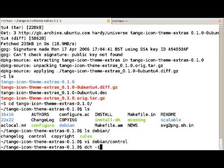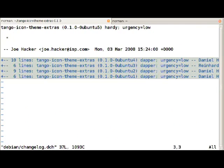Now we run dch -i which will introduce a new changelog entry. Dch is a tool of the devscripts package. If you look at the first line of the introduced changelog entry you can see the source package name, the package version and Hardy.